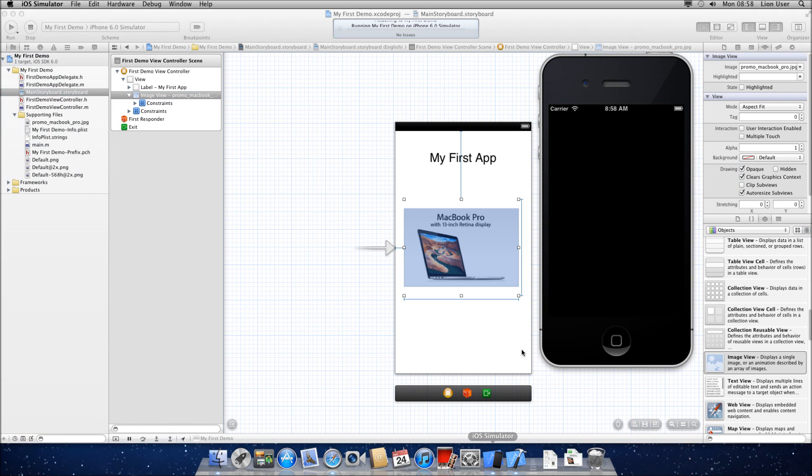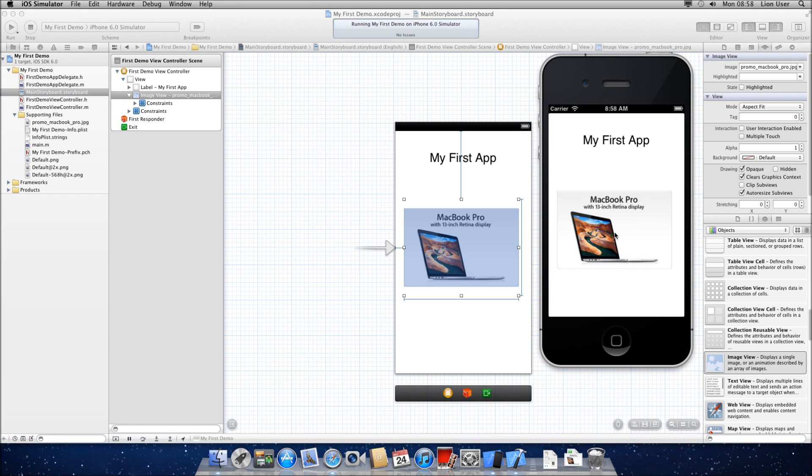Once you've got it aligned you can just run your simulator and then we can see the image on your app. So if I just bring up the iOS simulator and there you go, you can see the photo in your app. I hope this has been useful. Thanks for watching.